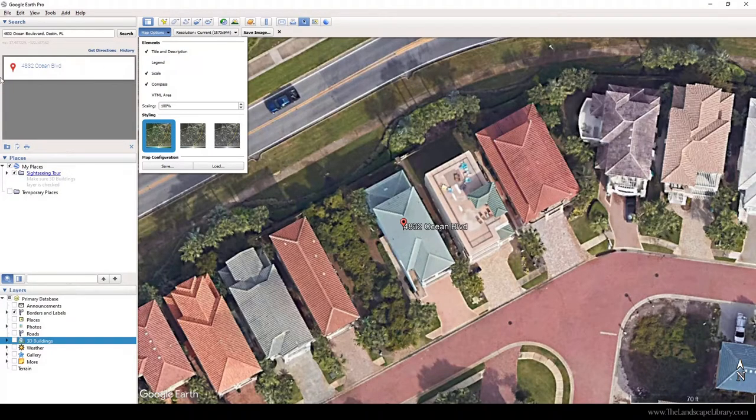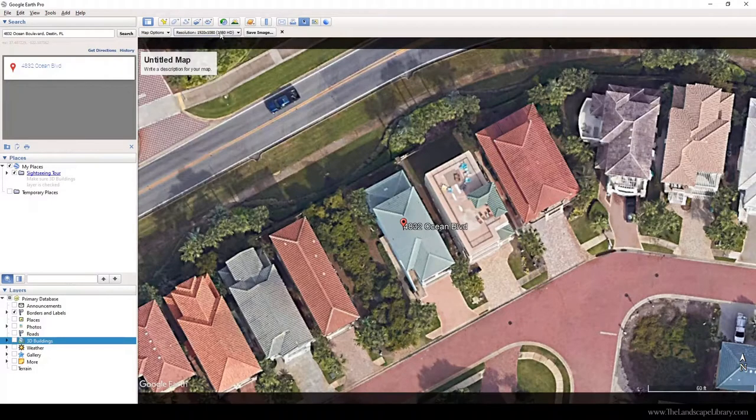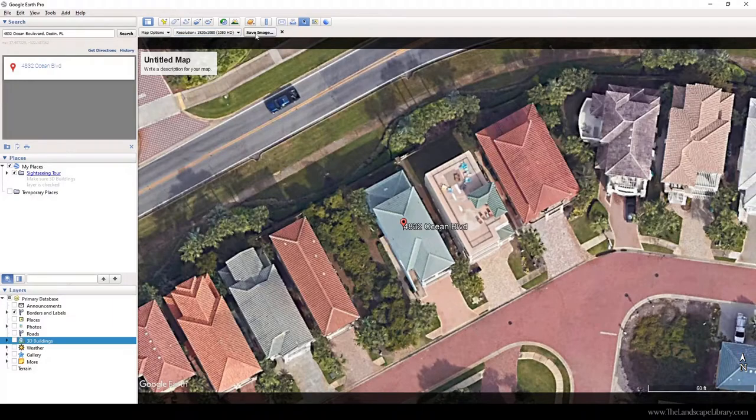Because as landscape designers, we like to know where the sun is coming from. I'm going to change the resolution to 1080 HD.